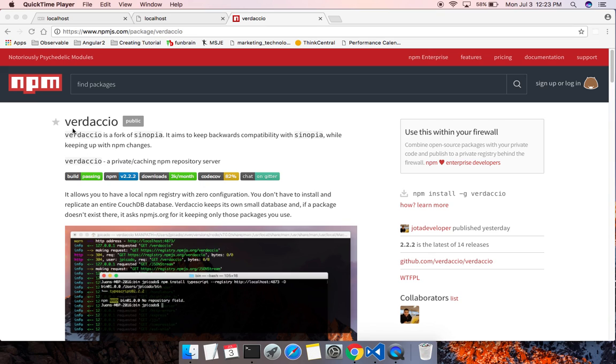This is a demo on running our own local NPM server. I'm going to use Verdaccio. Verdaccio is a fork of Sinopia.